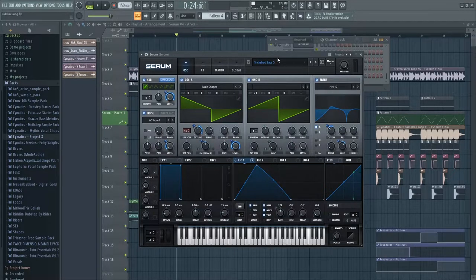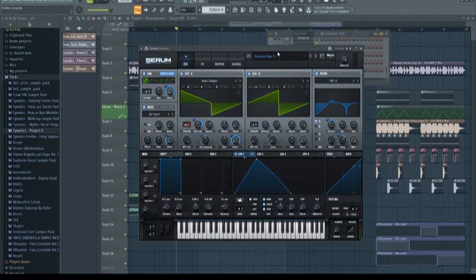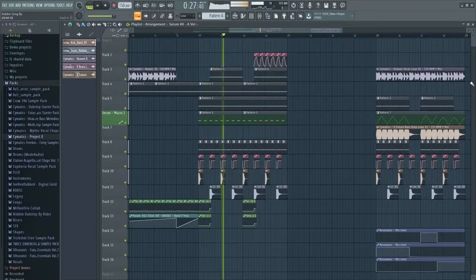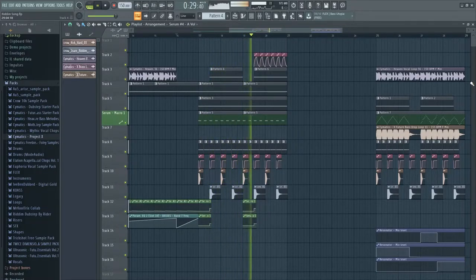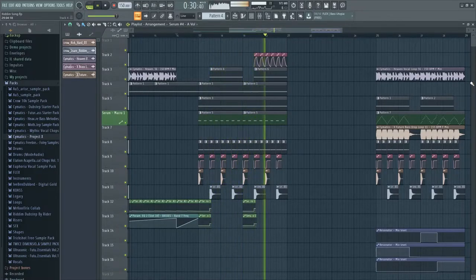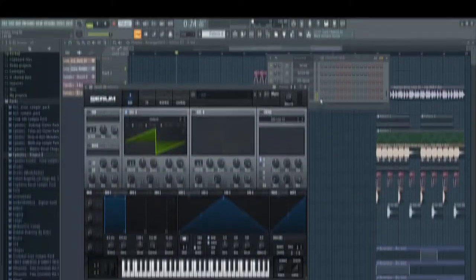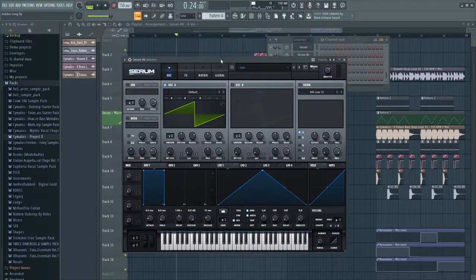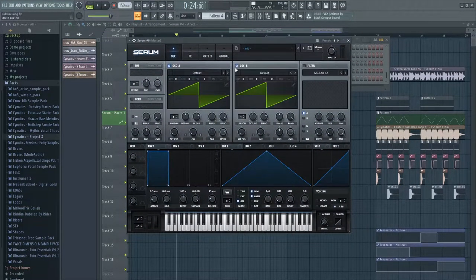Hey guys, Trickshot here, and today I'm going to be showing you how to make an insane rhythm bass in Serum. First things we're going to do is open an init patch in Serum. We're going to turn on both oscillators.